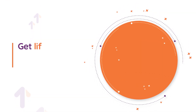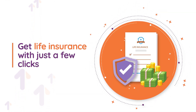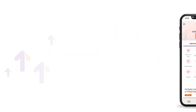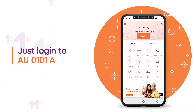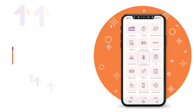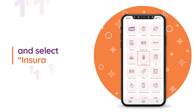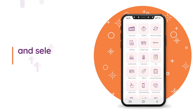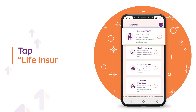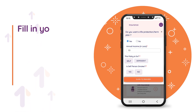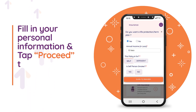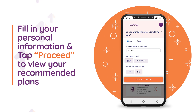Get life insurance with just a few clicks. Just login to AU 0101 app and select insurance. Tap life insurance. Fill in your personal information and tap proceed to view your recommended plans.